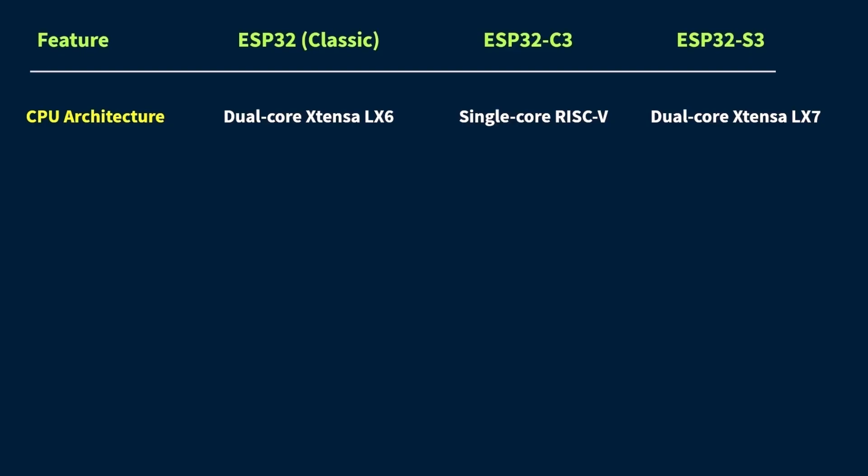Alright, let's talk about clock speed. Basically, it's like how fast the brain of the microcontroller operates. So both the classic ESP32 and the ESP32-S3 run at 240 MHz, which is pretty fast for most embedded tasks.